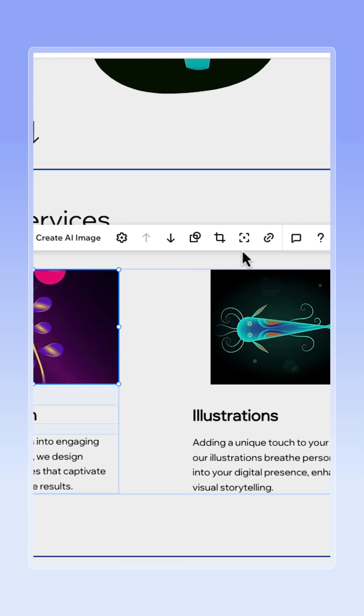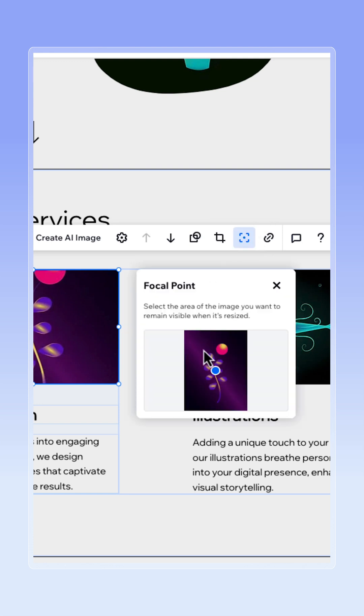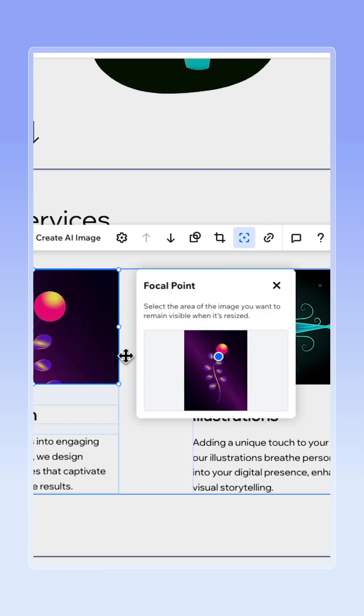So a pro tip is to actually change the focal point of your photo. So click here, drag this blue dot to whatever you want to be the middle point and voila.